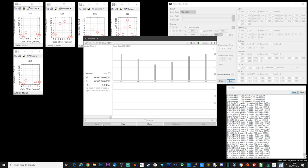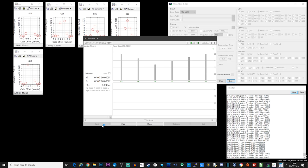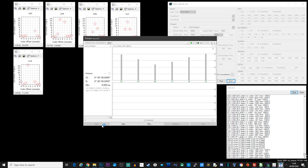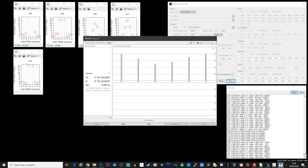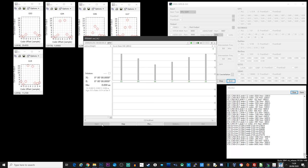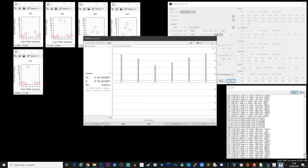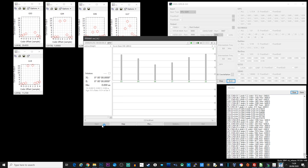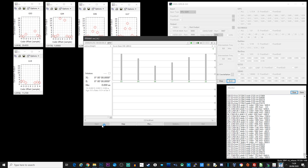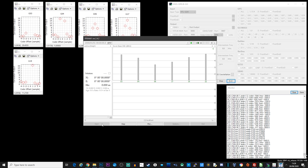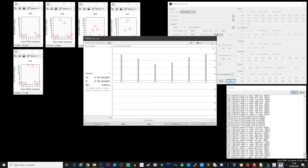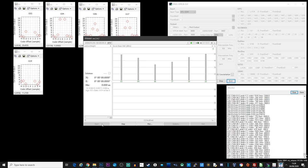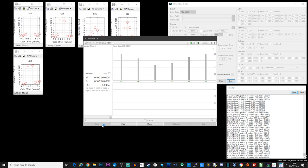Hi and welcome back to another TechMinds video. A subscriber recently asked me if it was possible to receive and decode GPS signals using an SDR receiver. Well, the answer to that is yes.